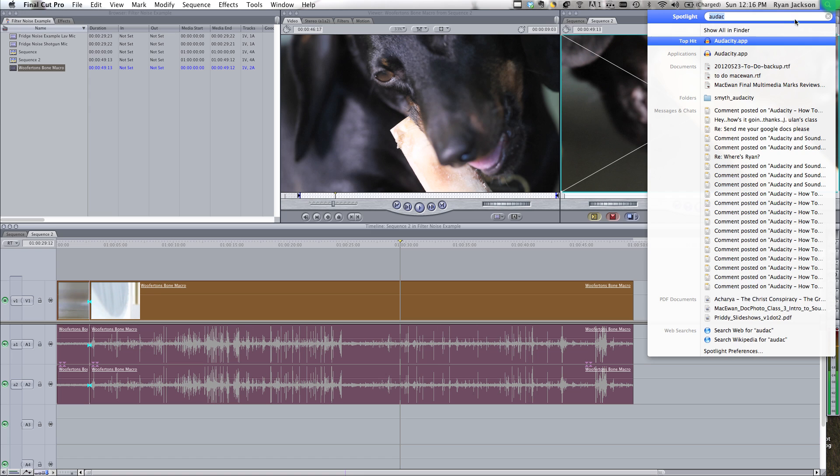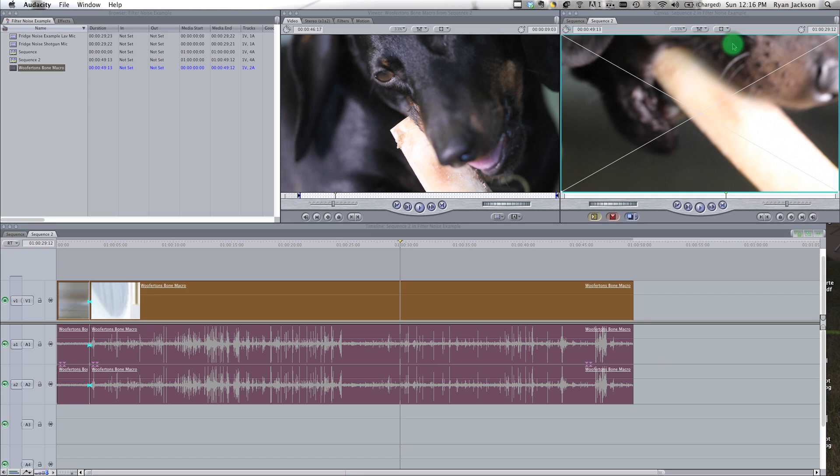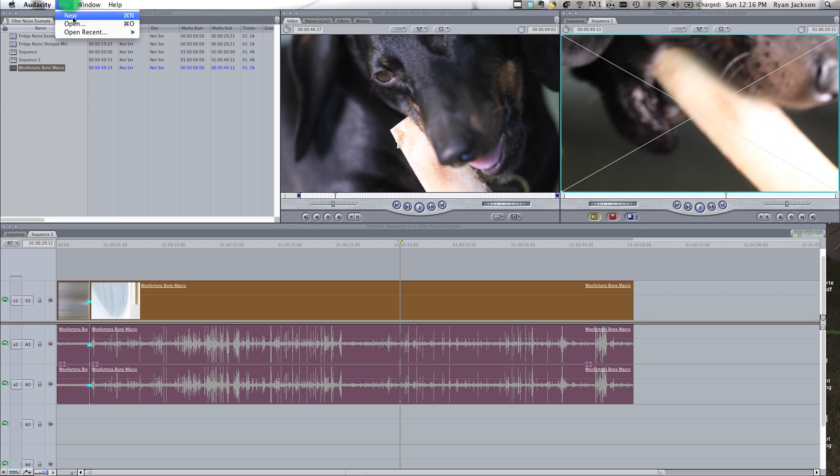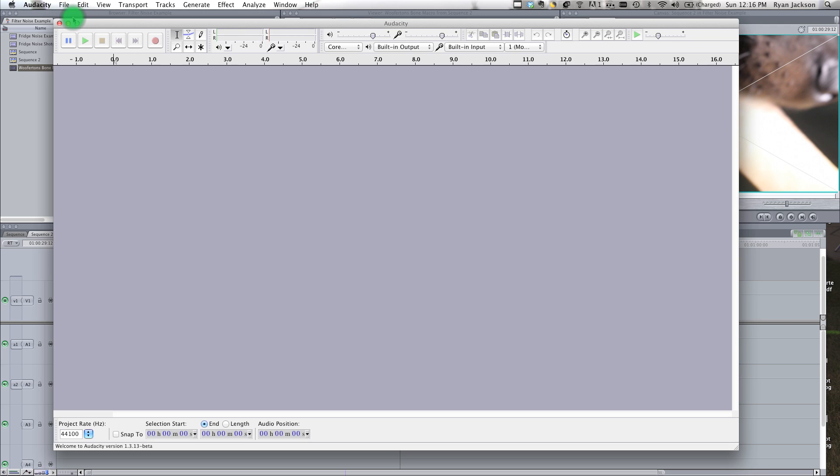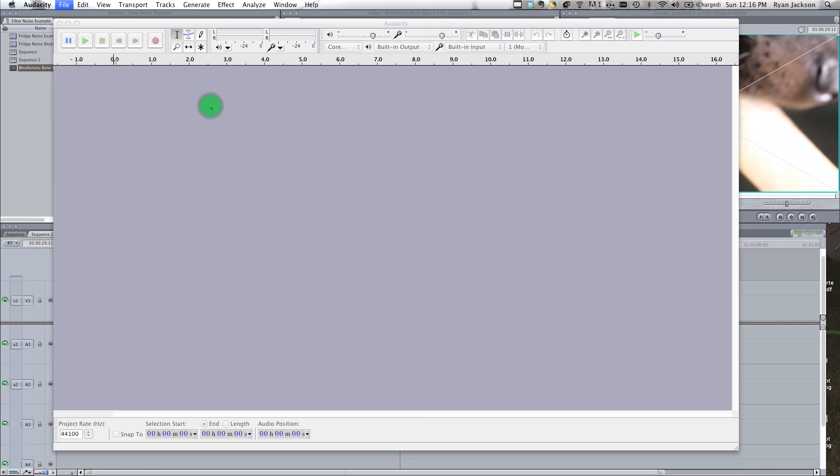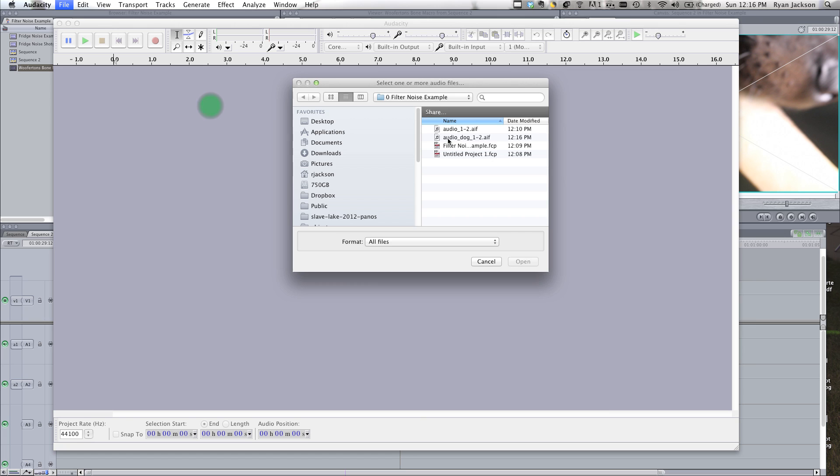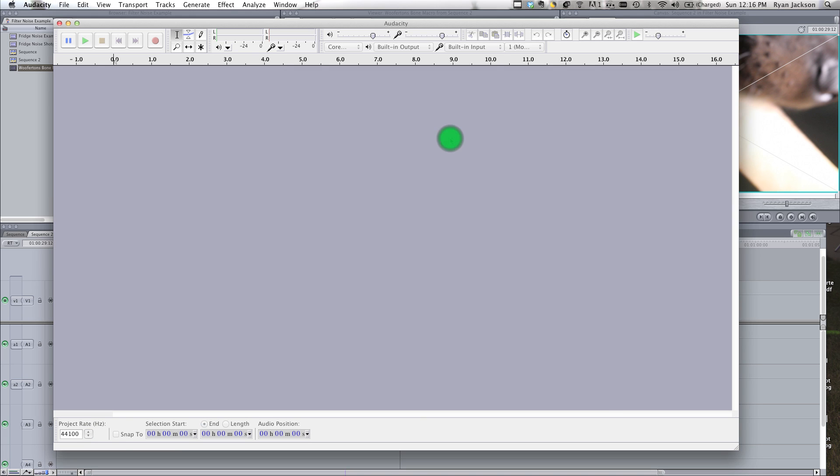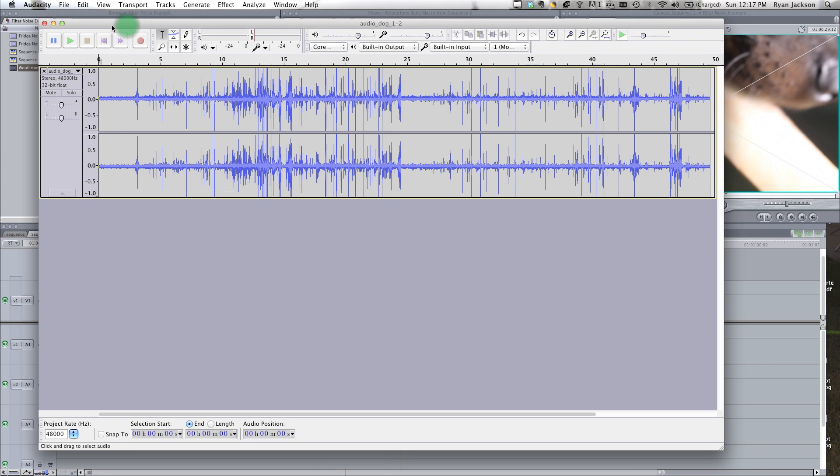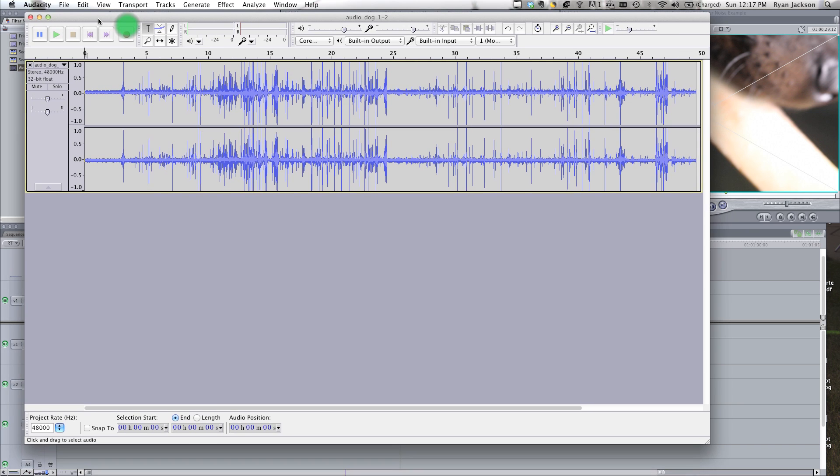Now what we're going to do is we're going to launch Audacity, which is a free program, a great little program for editing audio. We're going to go File, New, and we're going to go Import, Audio, Audio Dog. Now, you can do all of this in Soundtrack Pro, which comes with Final Cut Pro 7, but I kind of like Audacity better, it's a little simpler.